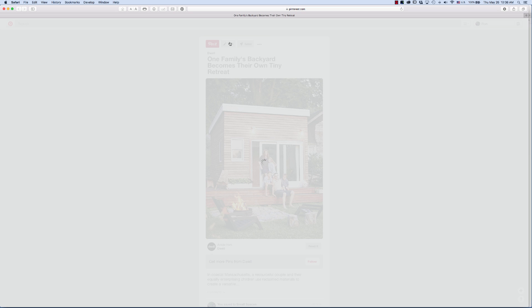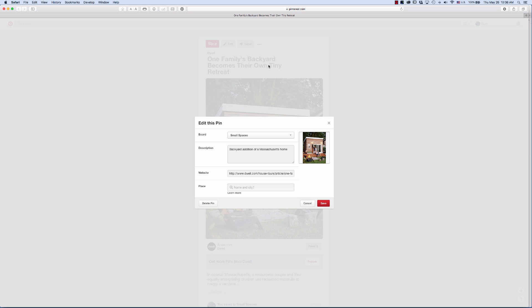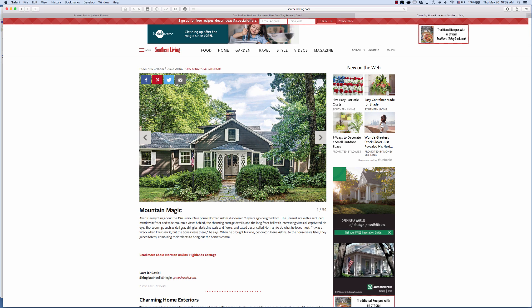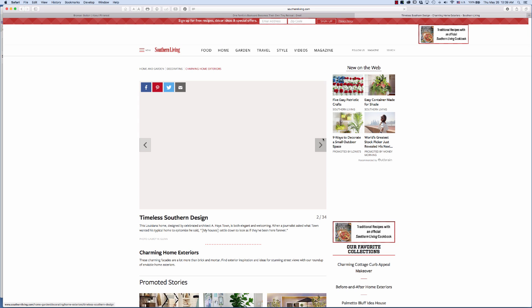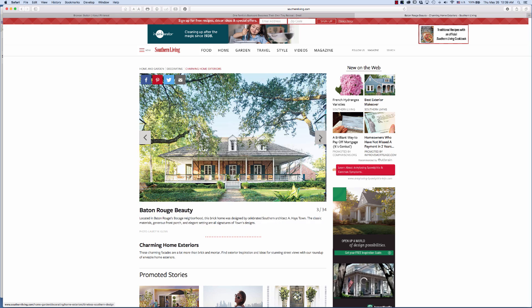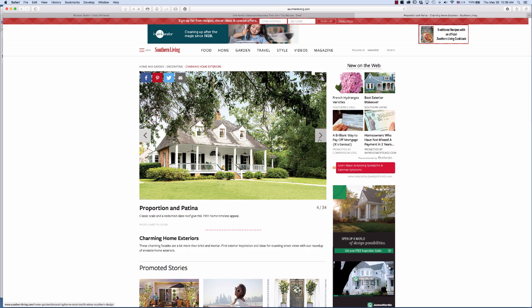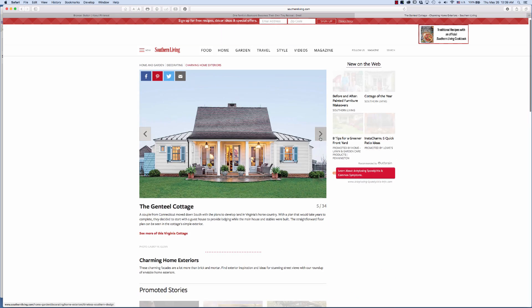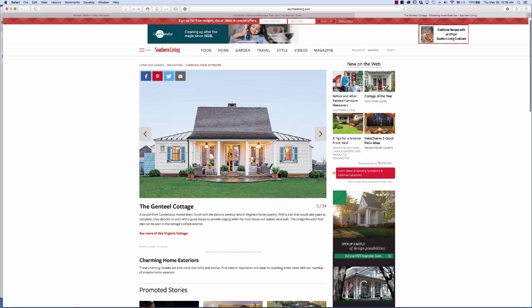Or you can edit the pin and maybe add the description of what you want it to say or where this is located. So this is Southern Living Magazine and there's a design in here that I really like — this one's kind of a nice small space.